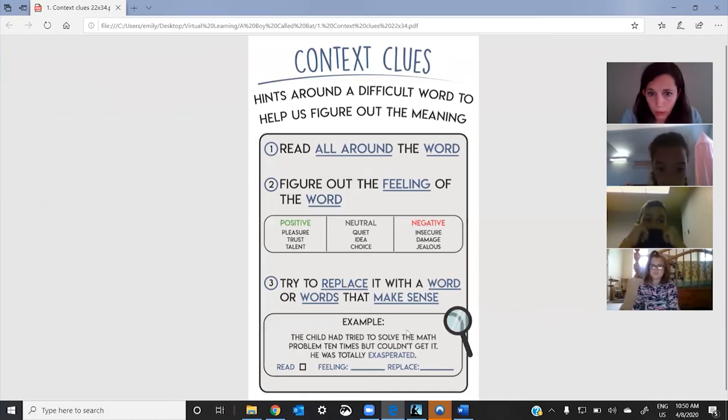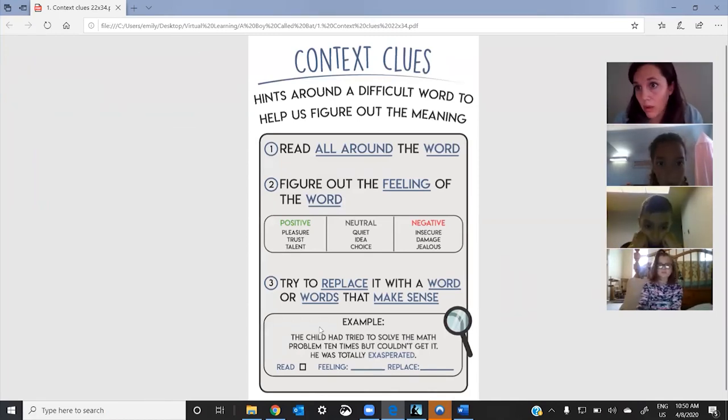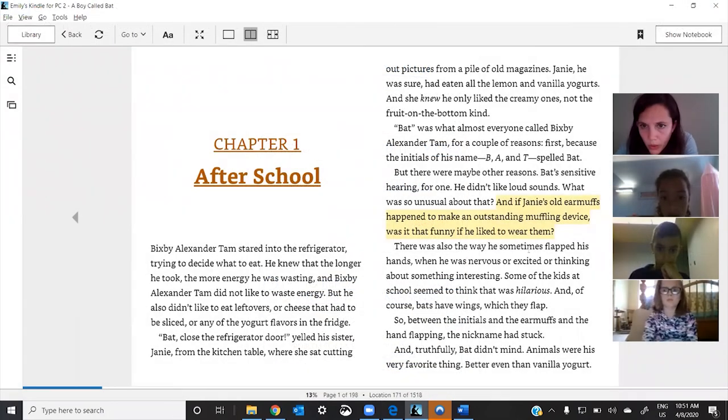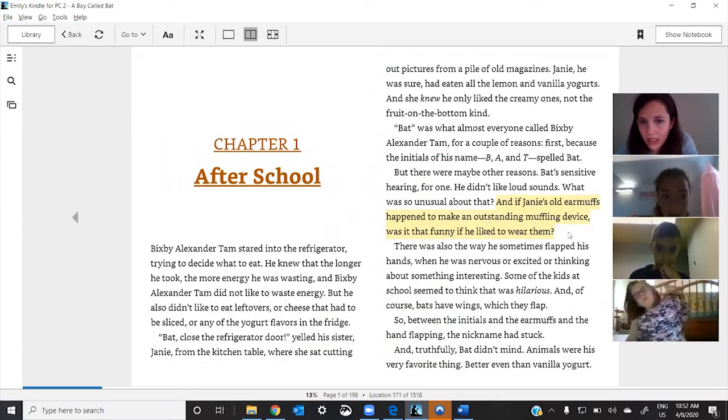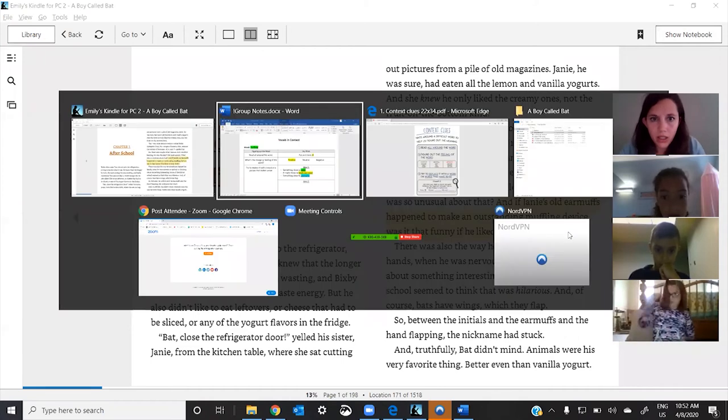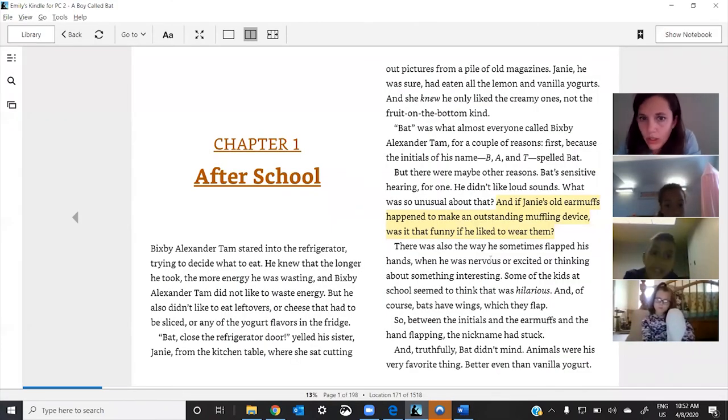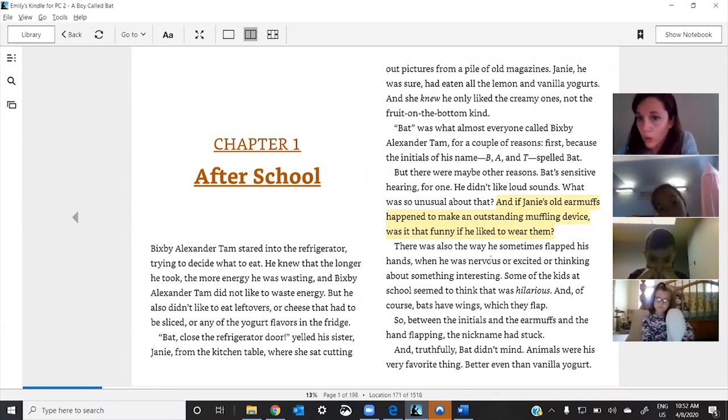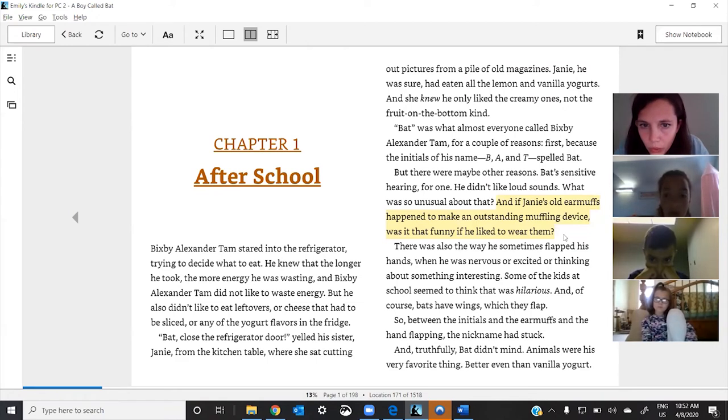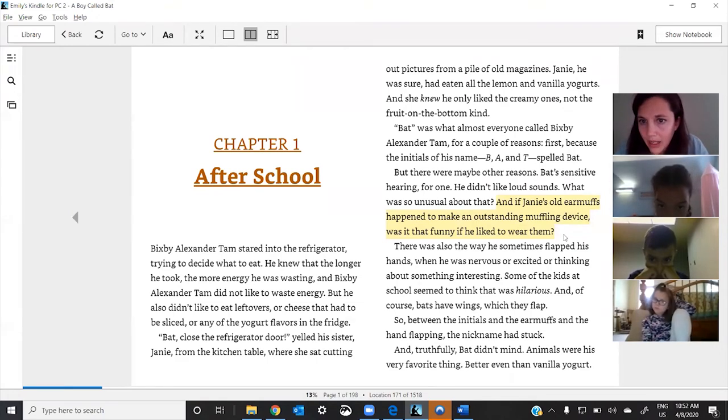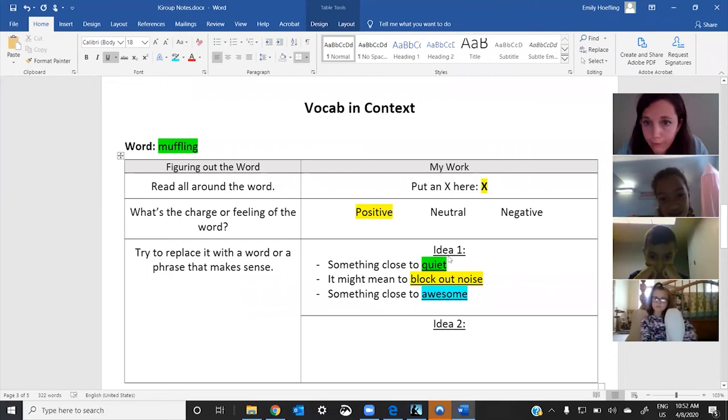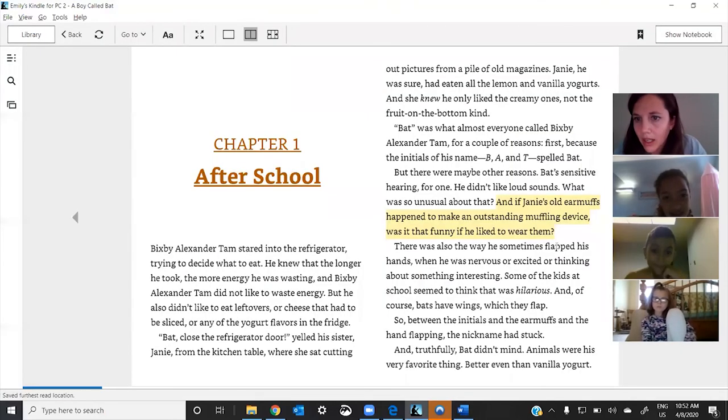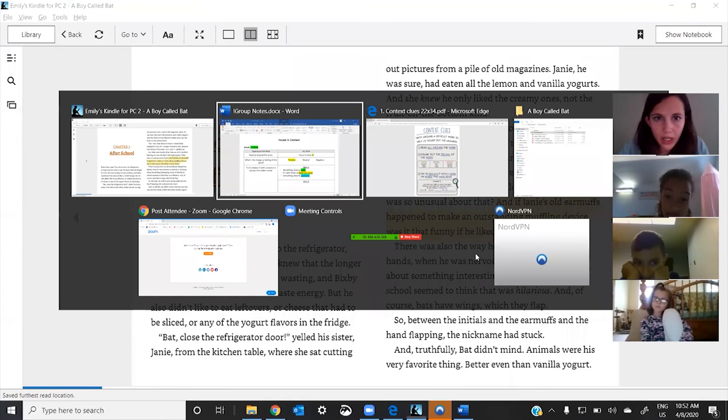So, now, what we do is we do this. We replace it. We go ahead and replace it with these things and we see what makes sense. So, here we go. And if Janie's old earmuffs happened to make an outstanding, and then I'm going to use this first one, quieting device, was it so funny to wear them? Okay. Let's try the next one. And if Janie's old earmuffs happened to make an outstanding device that blocked out noise, was it funny if he liked to wear them? Okay.